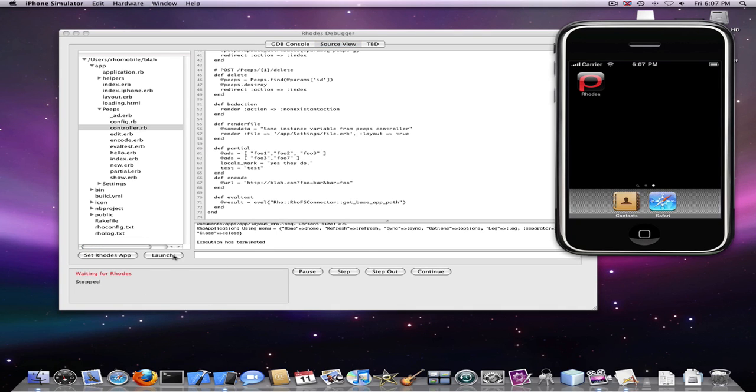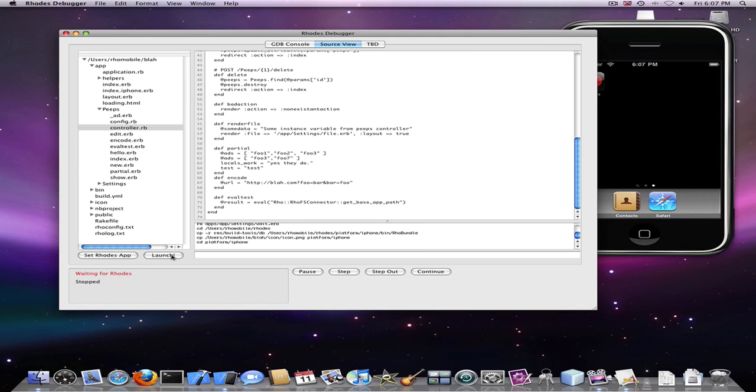And we will click launch again and it will now rebuild and relaunch our application.